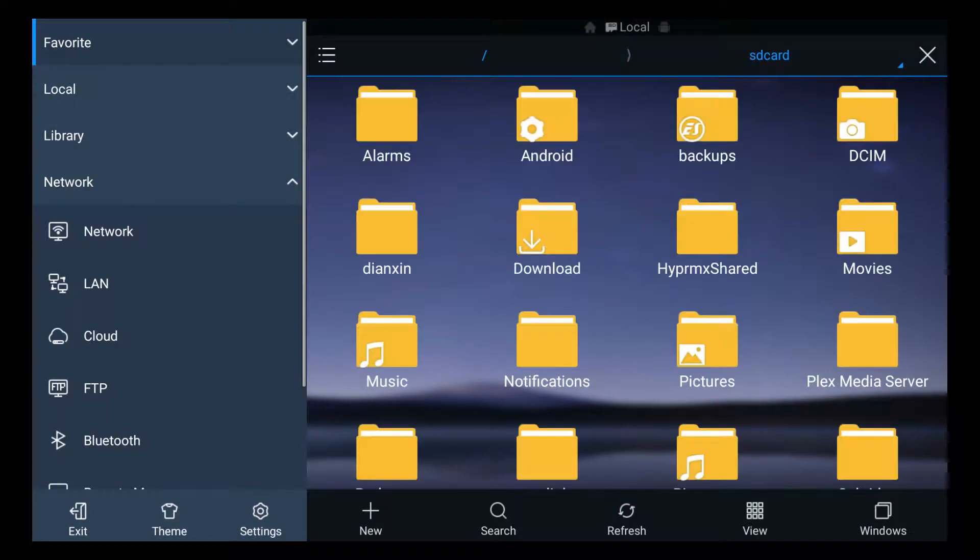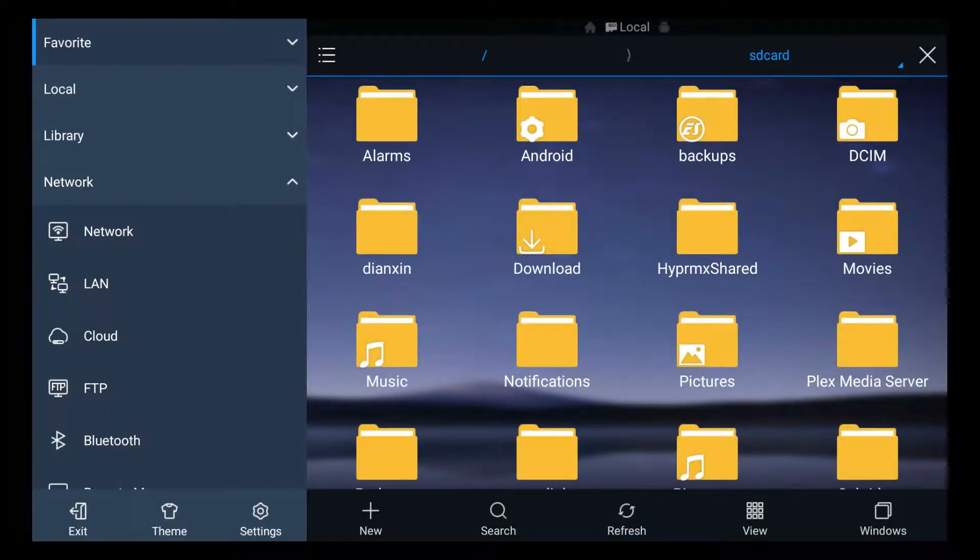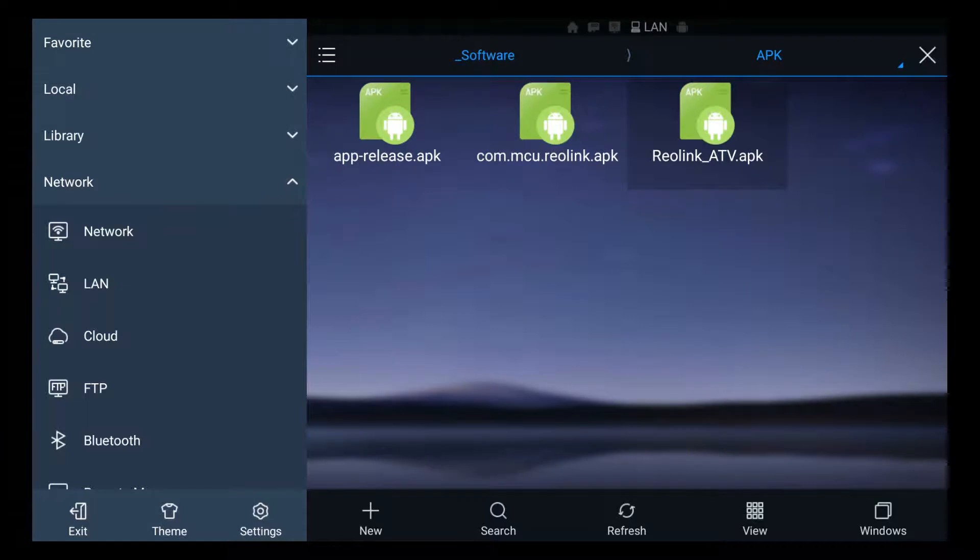So I'm opening ES file explorer and now I'm going to browse to the path where my APK has been saved. Now we can see the APK that I just downloaded, reolink_ATV.APK.